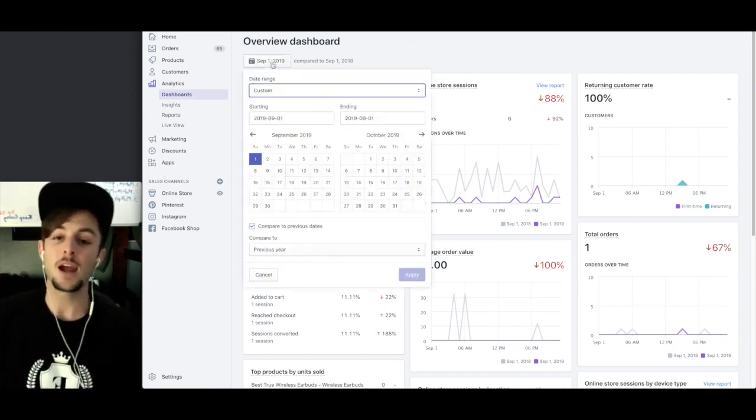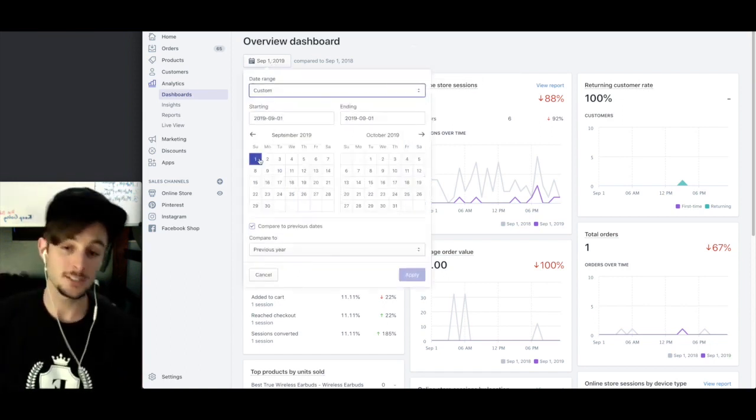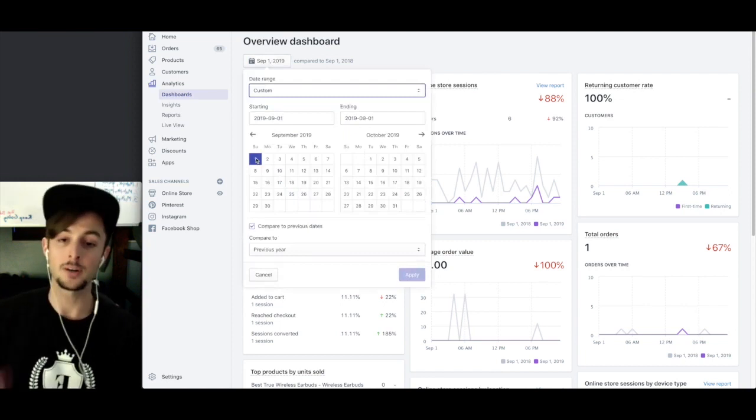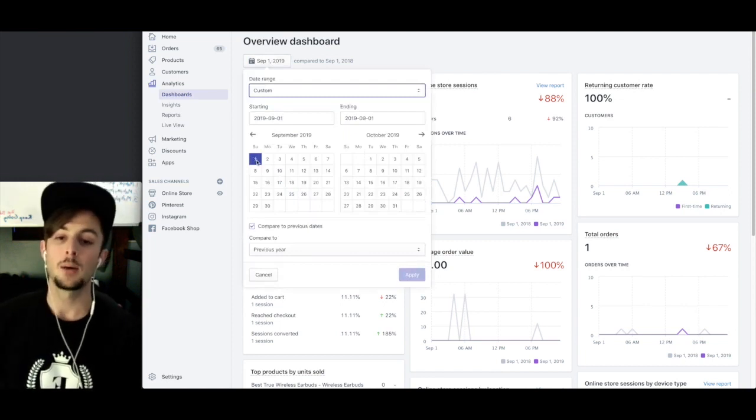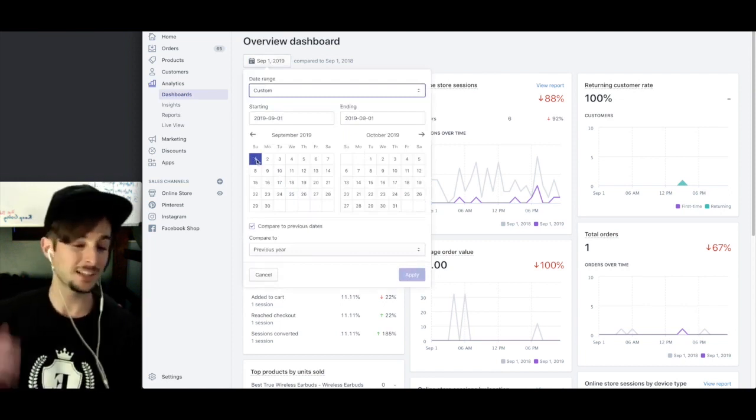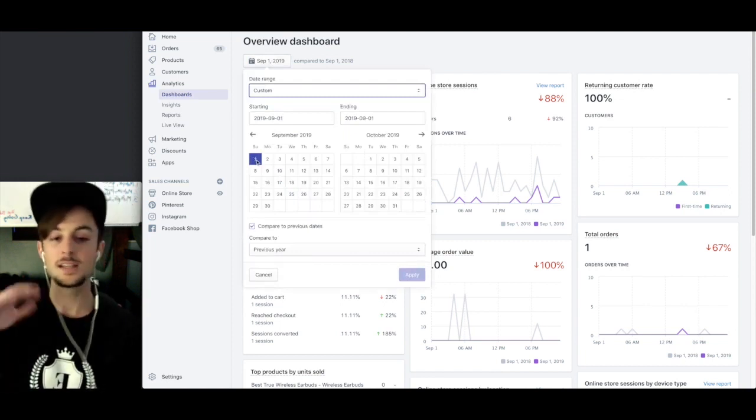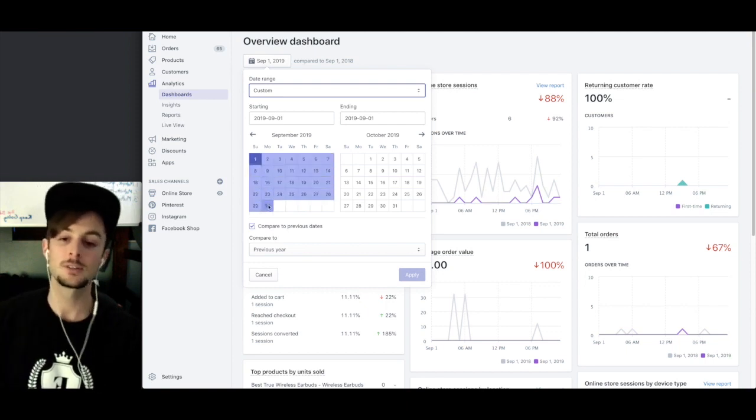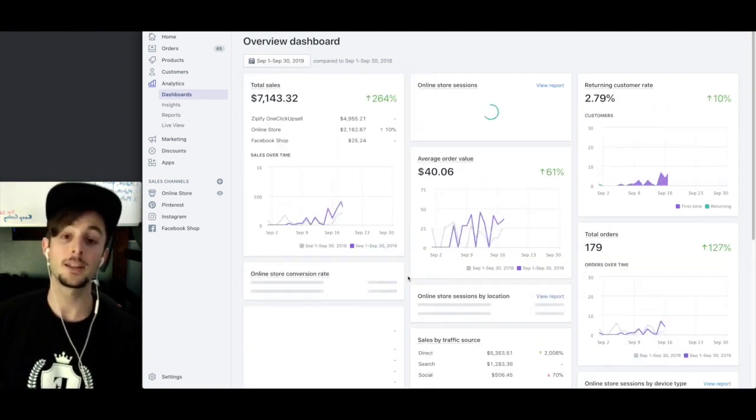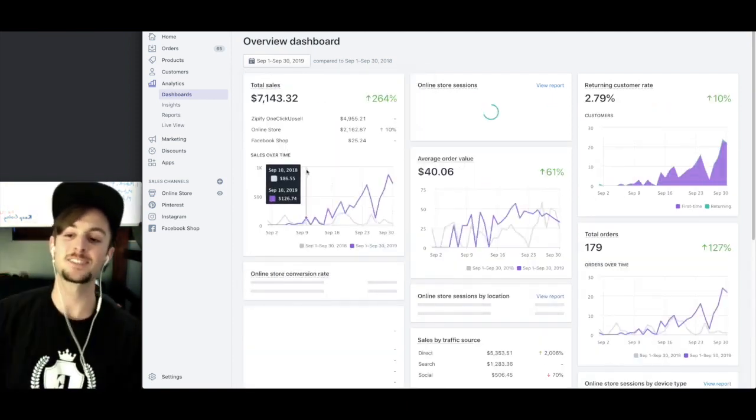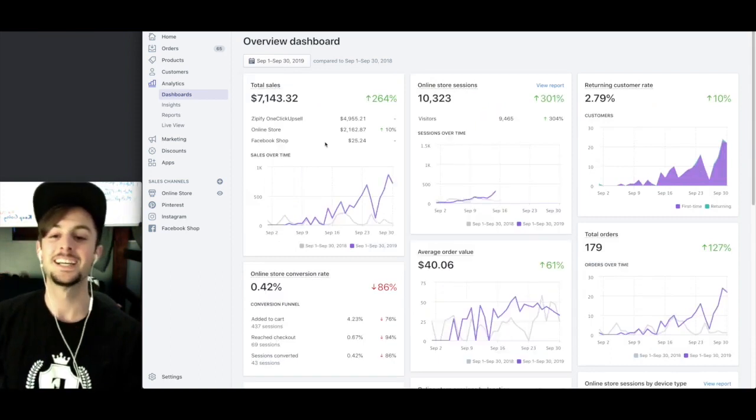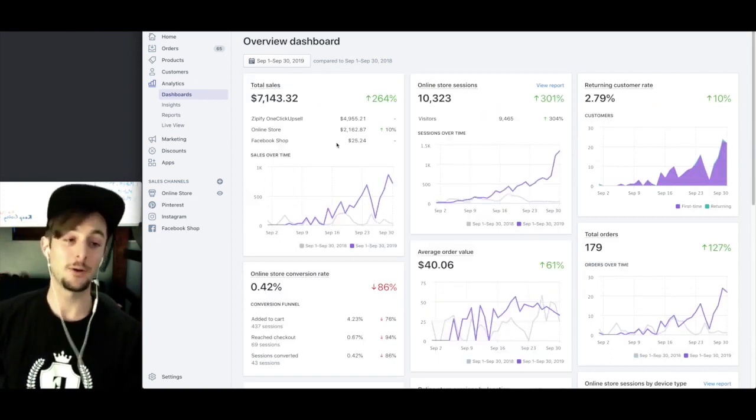So this was our first day, September 1st. We started about two months ago, September 2019. Our first day we got up and running, had no sales. But our first month, a little over $7,000 in sales.